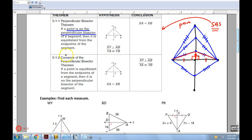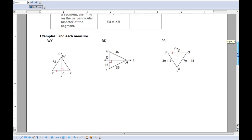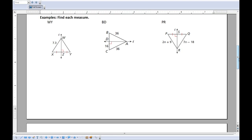The converse: maybe I have a segment with a line that appears to be a perpendicular bisector but has no markings. If you're given a point on that line and you can figure out that it's equidistant from the endpoints of the segment, then you can conclude that line must be a perpendicular bisector. So: if you're given a perpendicular bisector, you know equal distance; and if you know equal distance, it must be a perpendicular bisector.